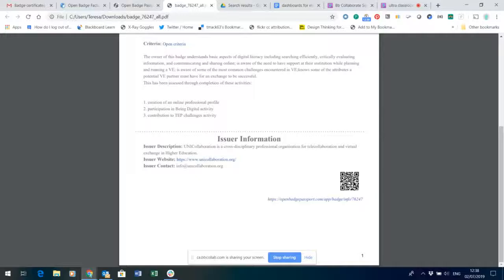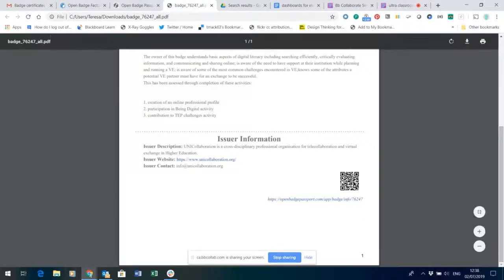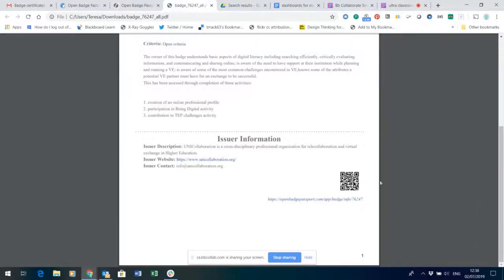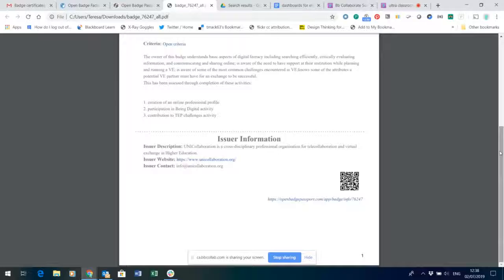So the value of the certificate actually lies in this digital connection to the badge which is held within a badge system which tracks how the badge was earned, what you had to do in order to earn it.